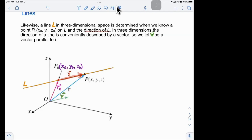This direction vector v — also called the directional vector — is parallel to the line. The two vectors have the same direction, meaning they are parallel to each other.